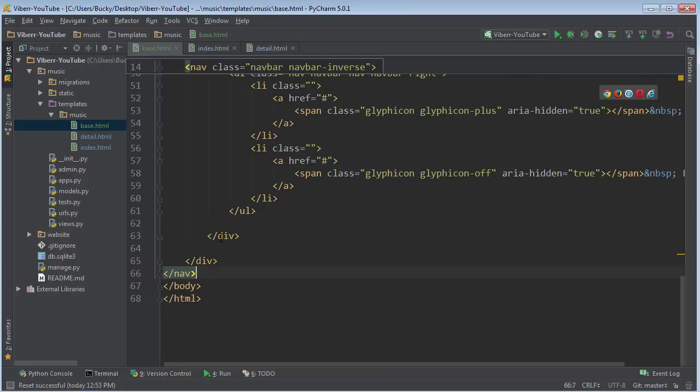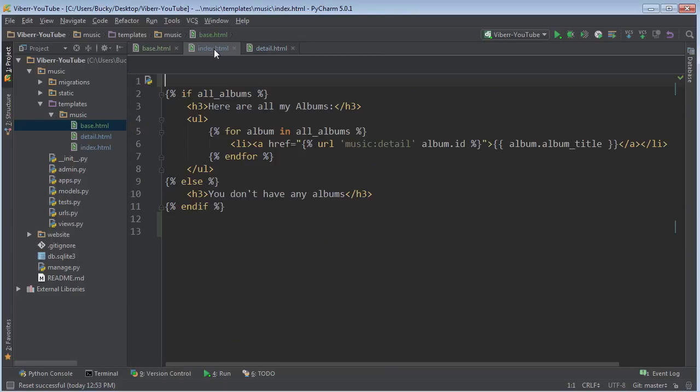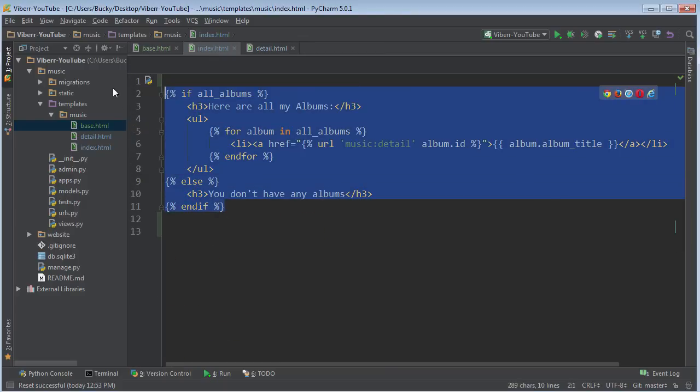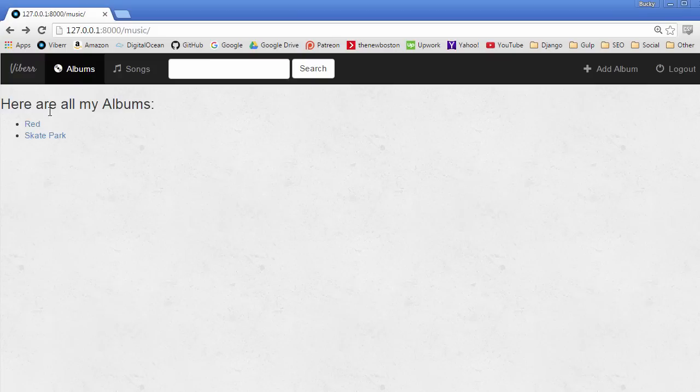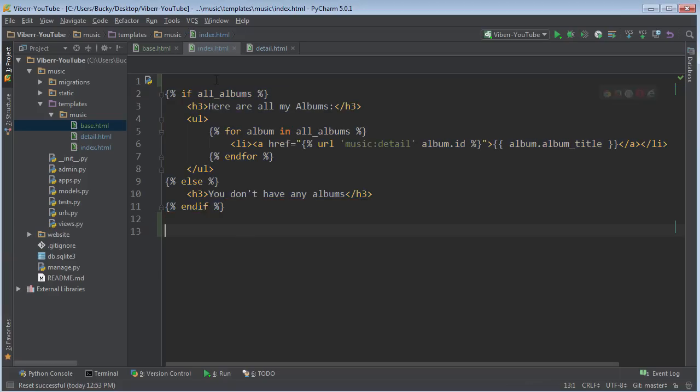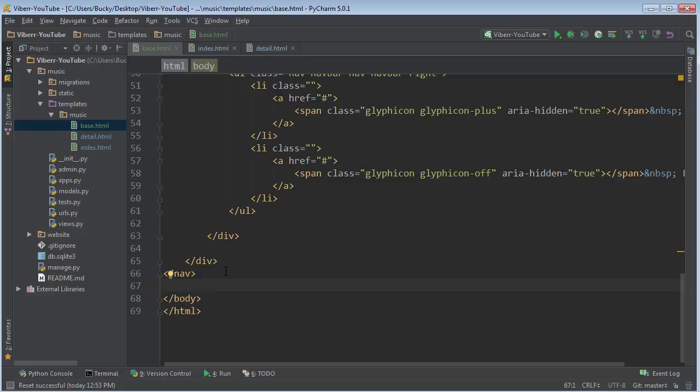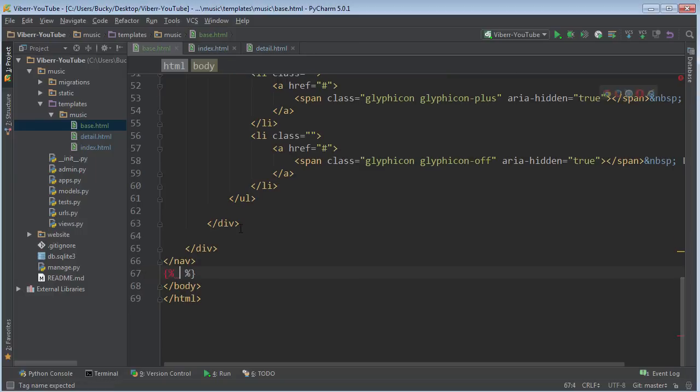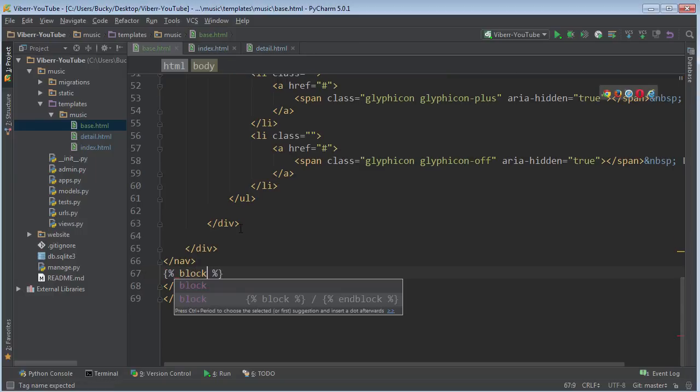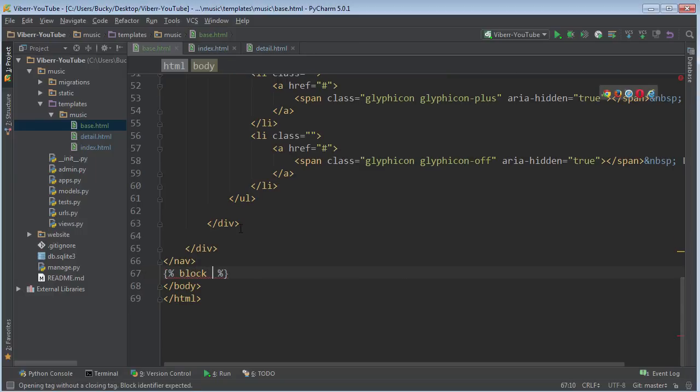But we also need a way to include other stuff in the body right under the navigation bar. So how do we define that in our base template? Well, what we do is we actually make kind of a variable and you can name it anything you want, but it's called a block. So what you write is block. In other words, after this, we're going to include a block of code.